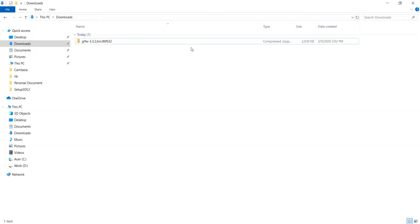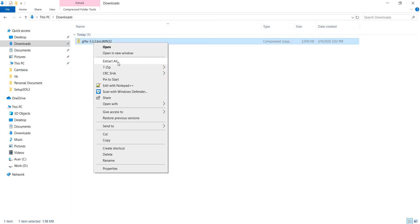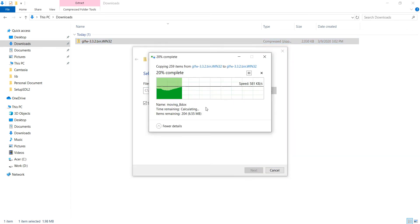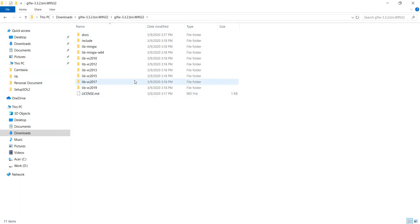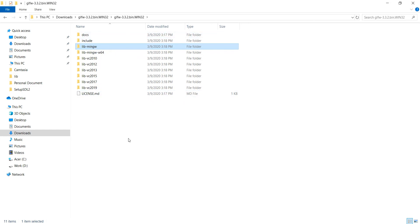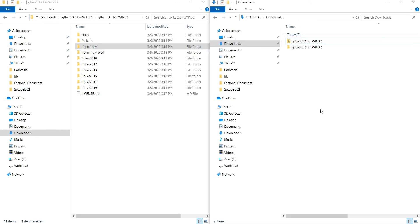Download completed — let me extract it. These are the library files, and you can see there are different versions for MinGW and other compilers. You have to choose the library files corresponding to your compiler version. I'm using the 32-bit MinGW compiler, so I'll use the lib-mingw library only. We do not need all these files.